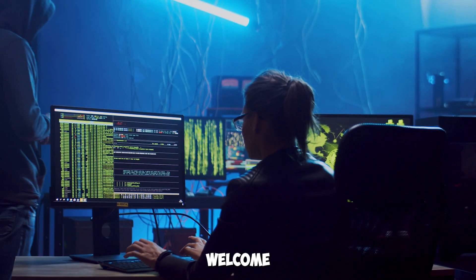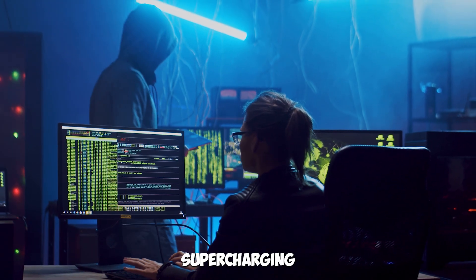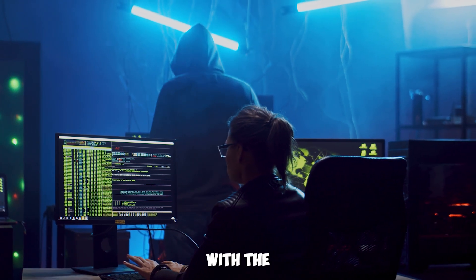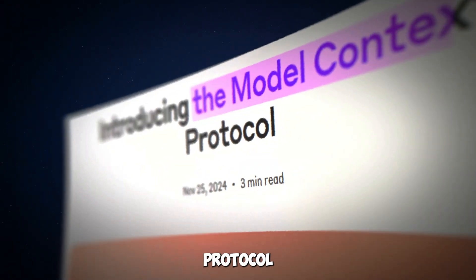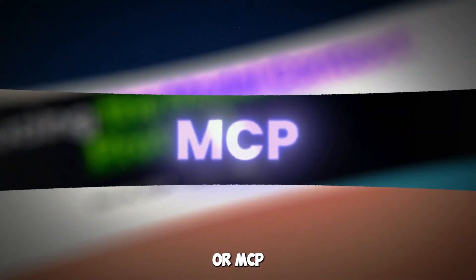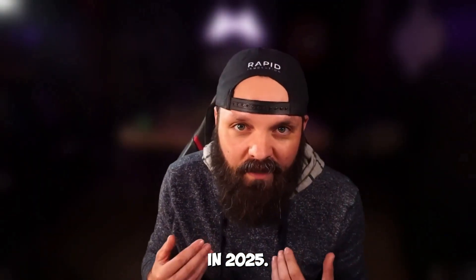Hey there, cursor coders. Welcome to the ultimate guide for supercharging your cursor IDE with the best model context protocol or MCP servers in 2025.